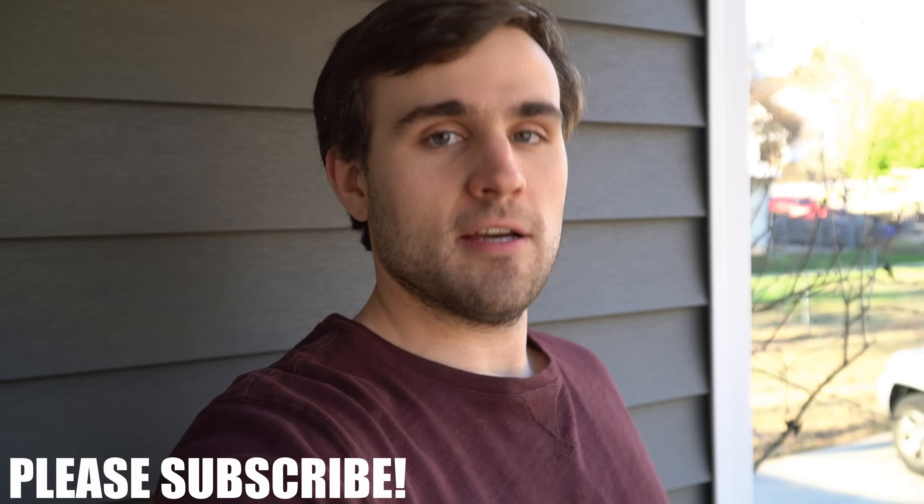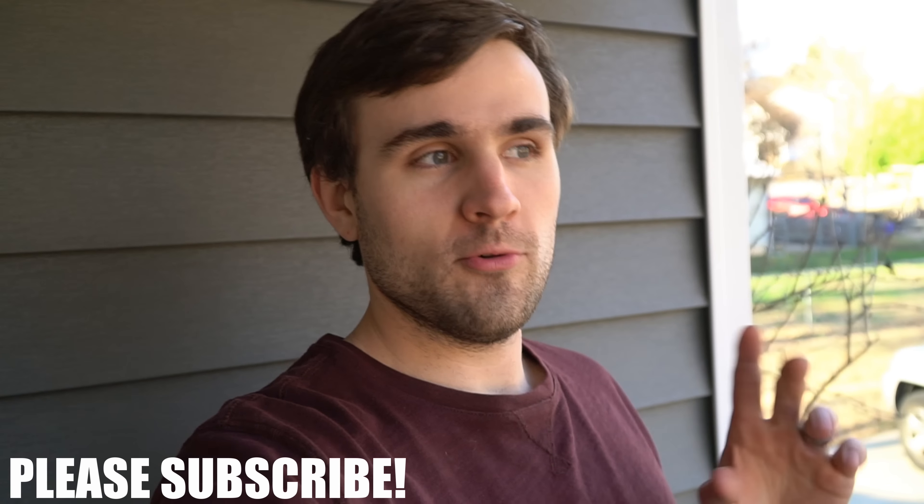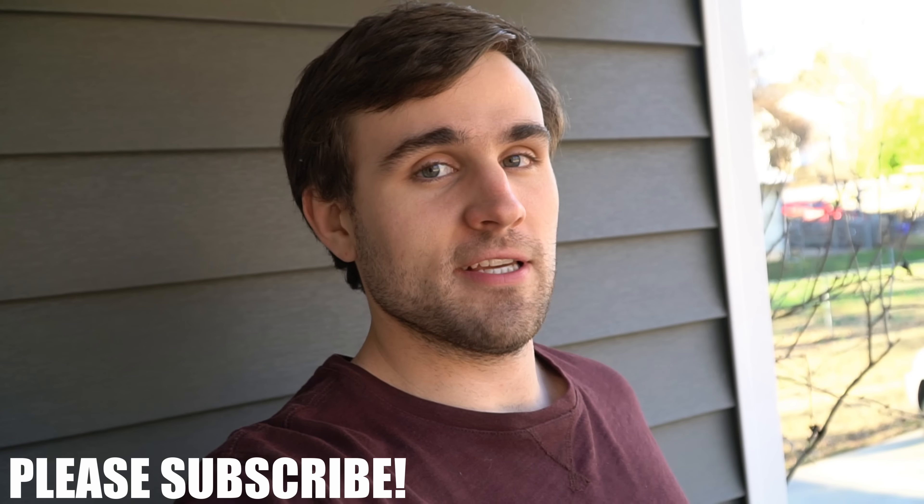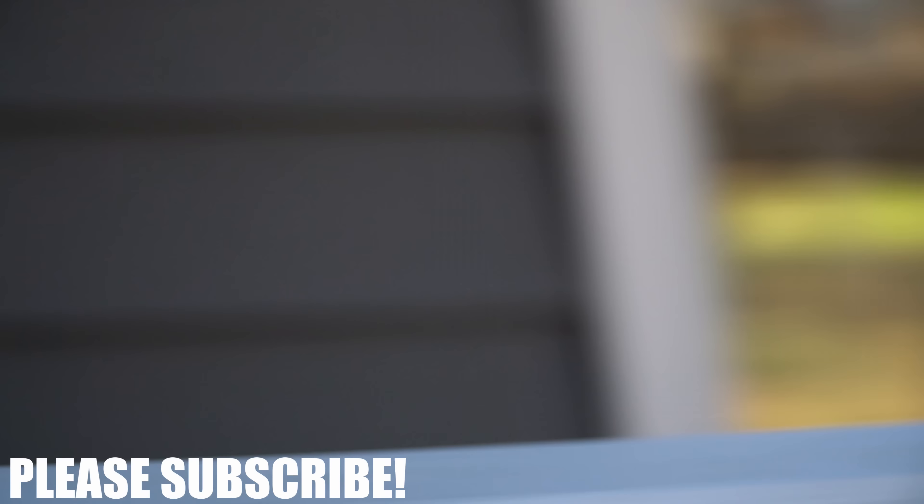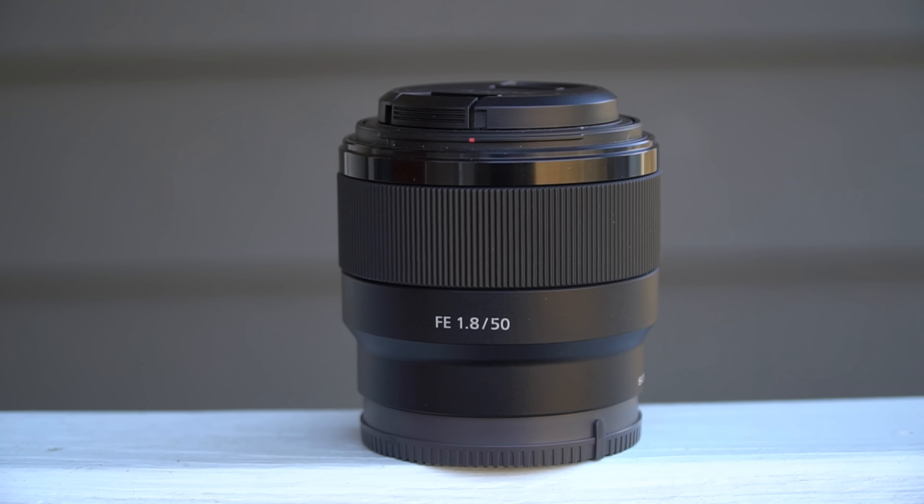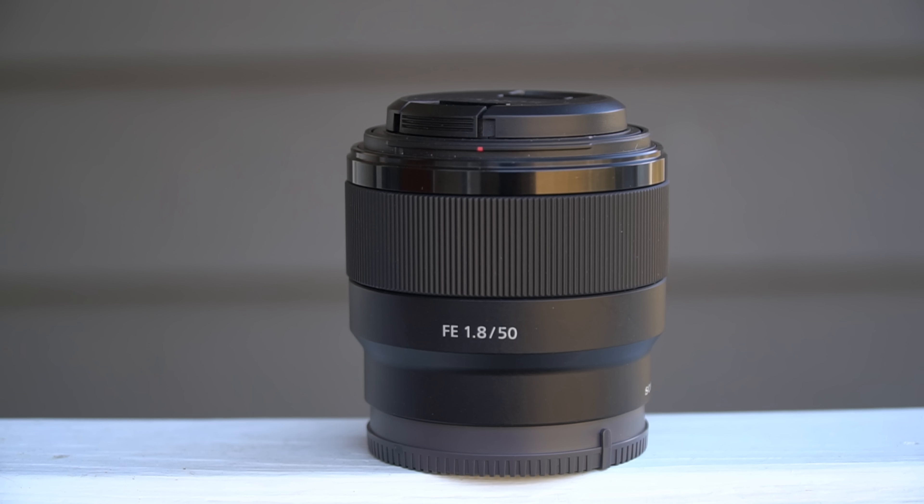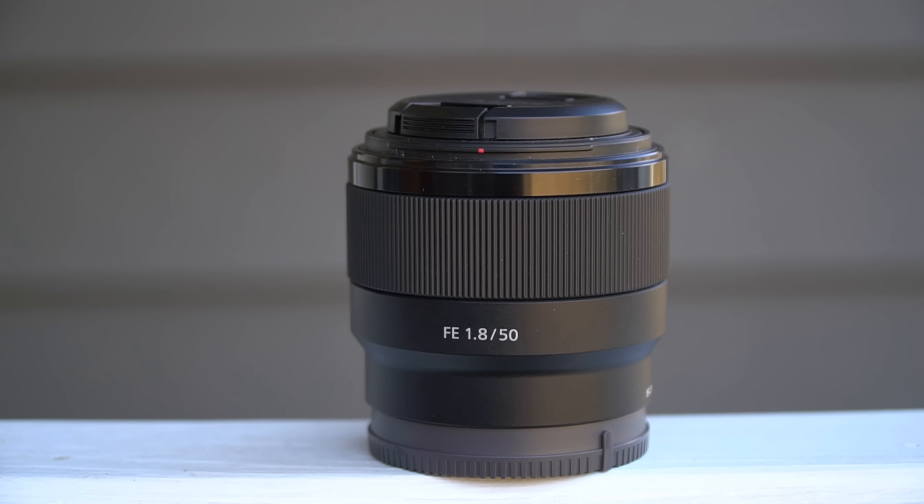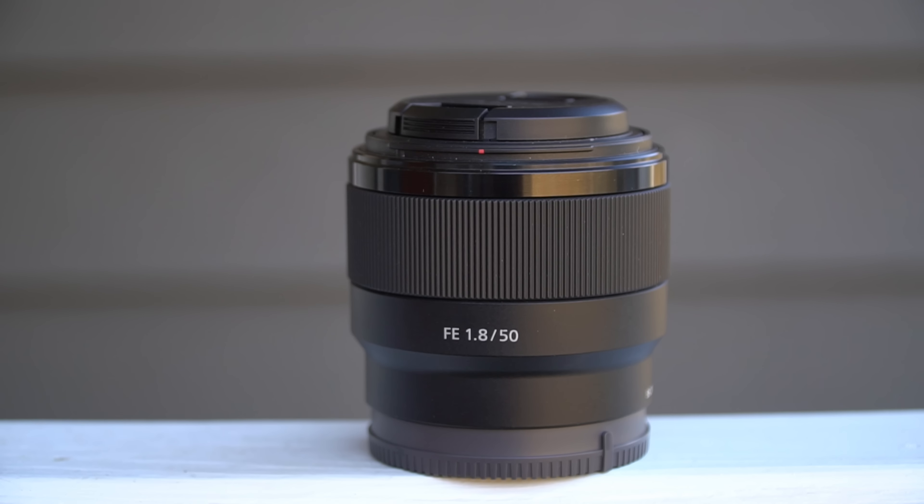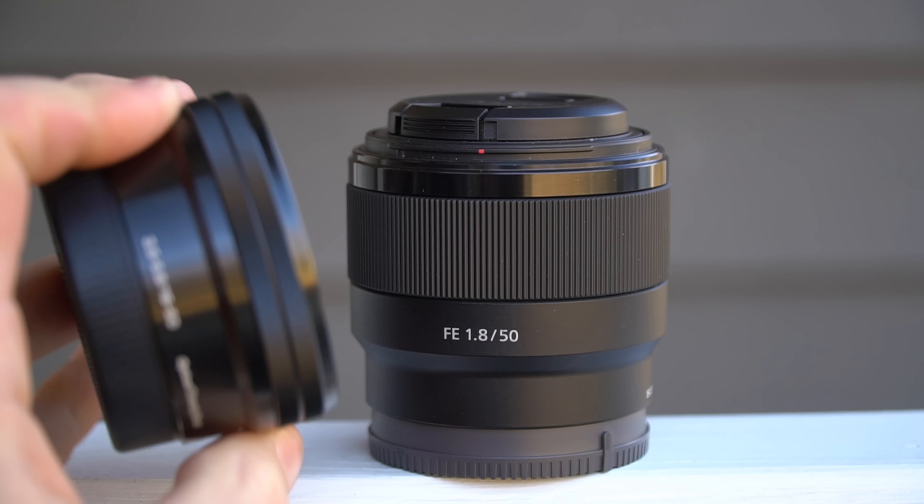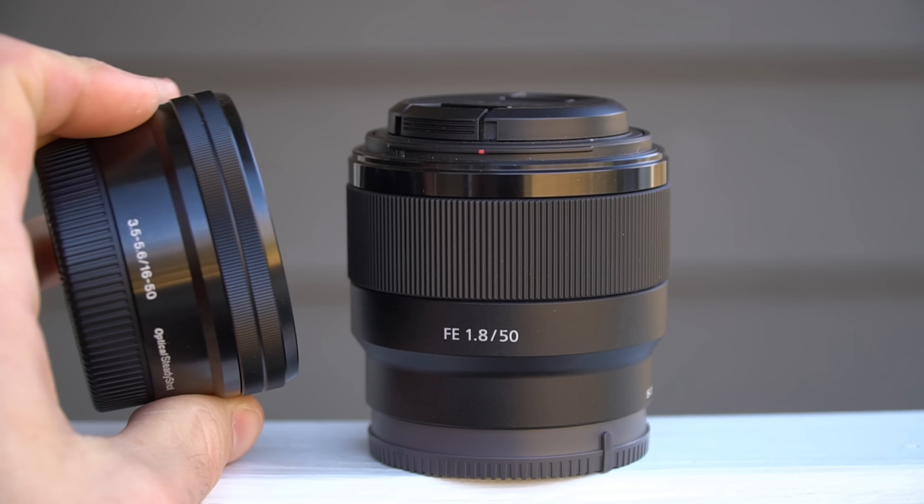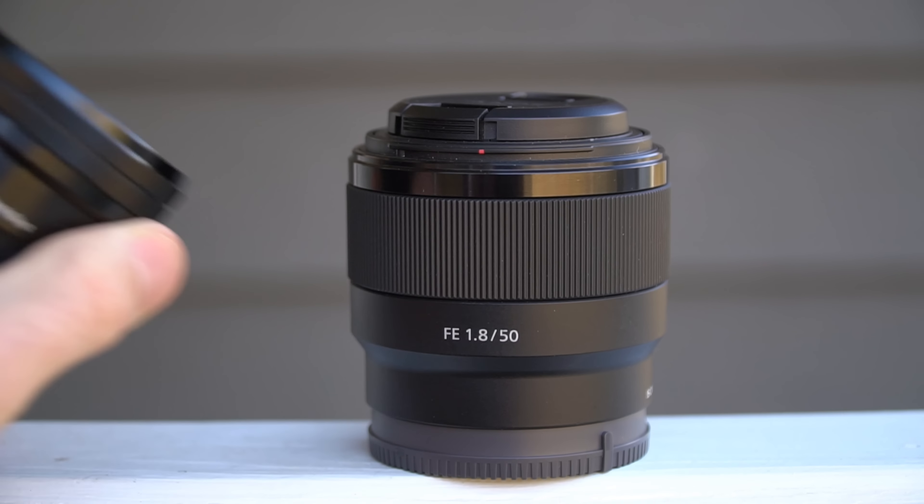How are you guys doing today? I got another video for you and I'm actually really excited about doing it. If you remember, way back last week I did a video comparing this lens here to this kit lens 50mm.